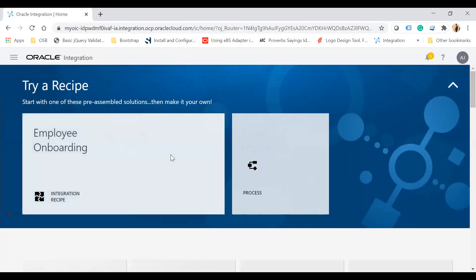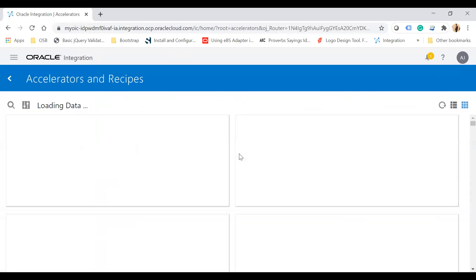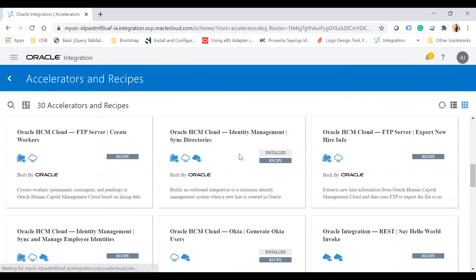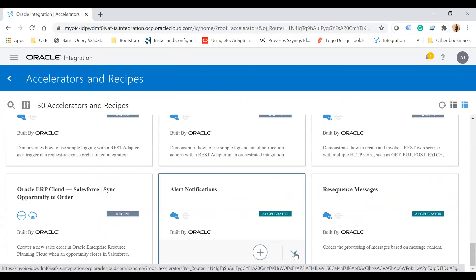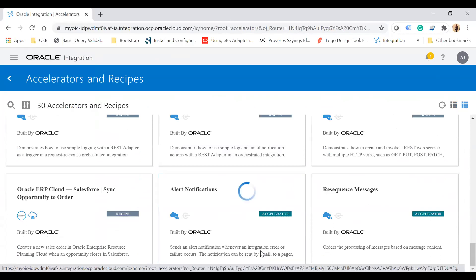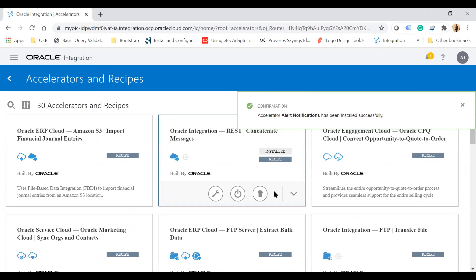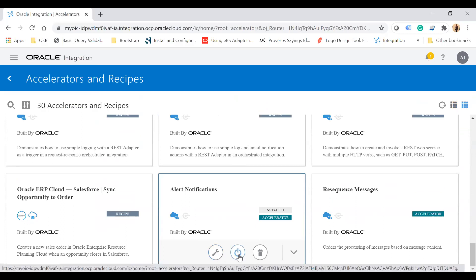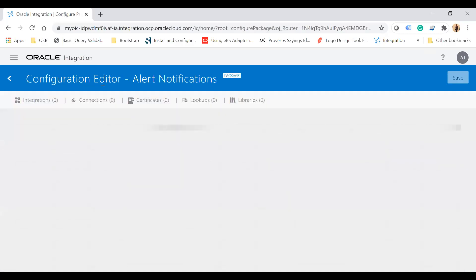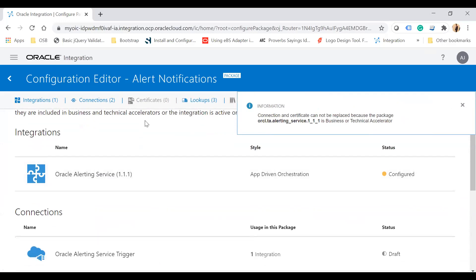Go back to the home page and similarly you can install accelerators as well. Click on search all and try to install an accelerator by clicking the plus button, or view details by clicking open details and then install. After installation, you can see the options to configure, activate, and delete. Clicking configure takes you to the configuration editor page to configure all connections and resources.